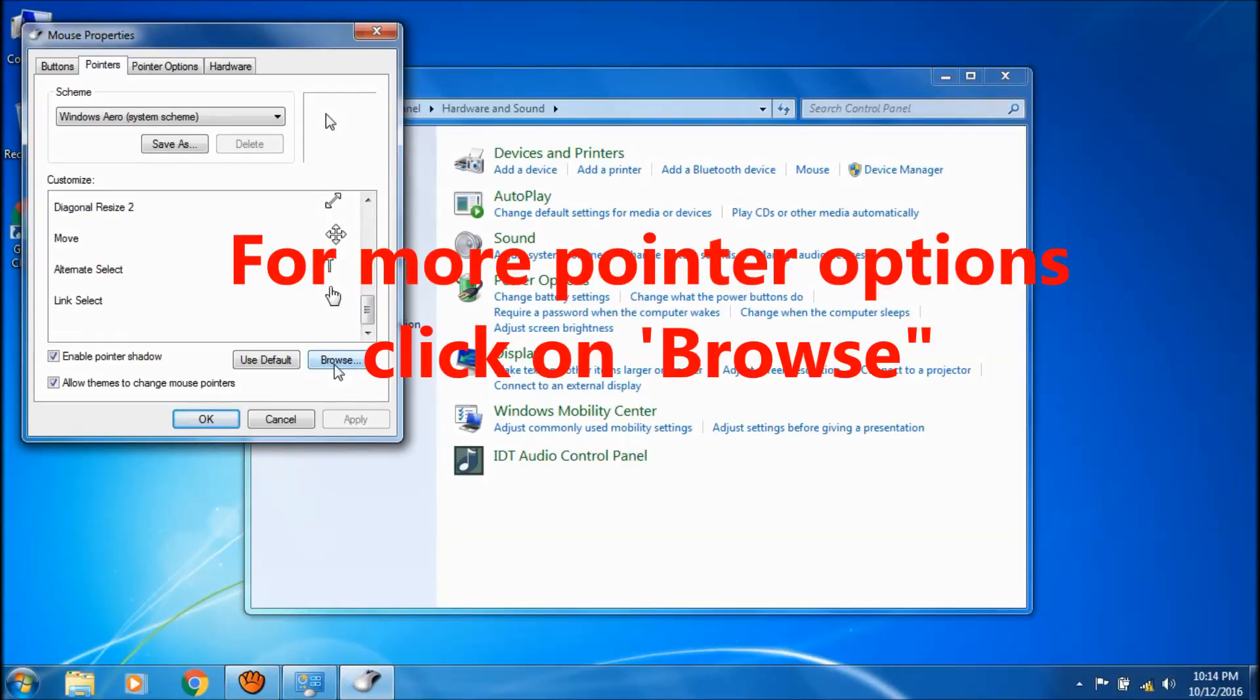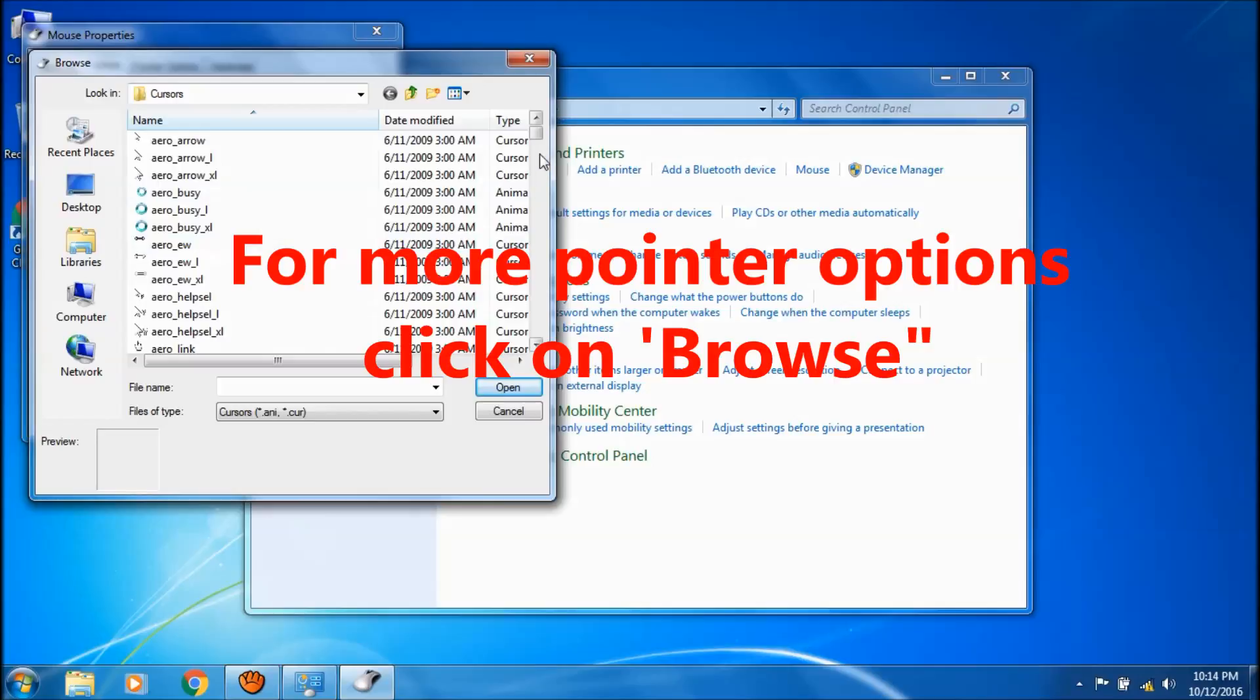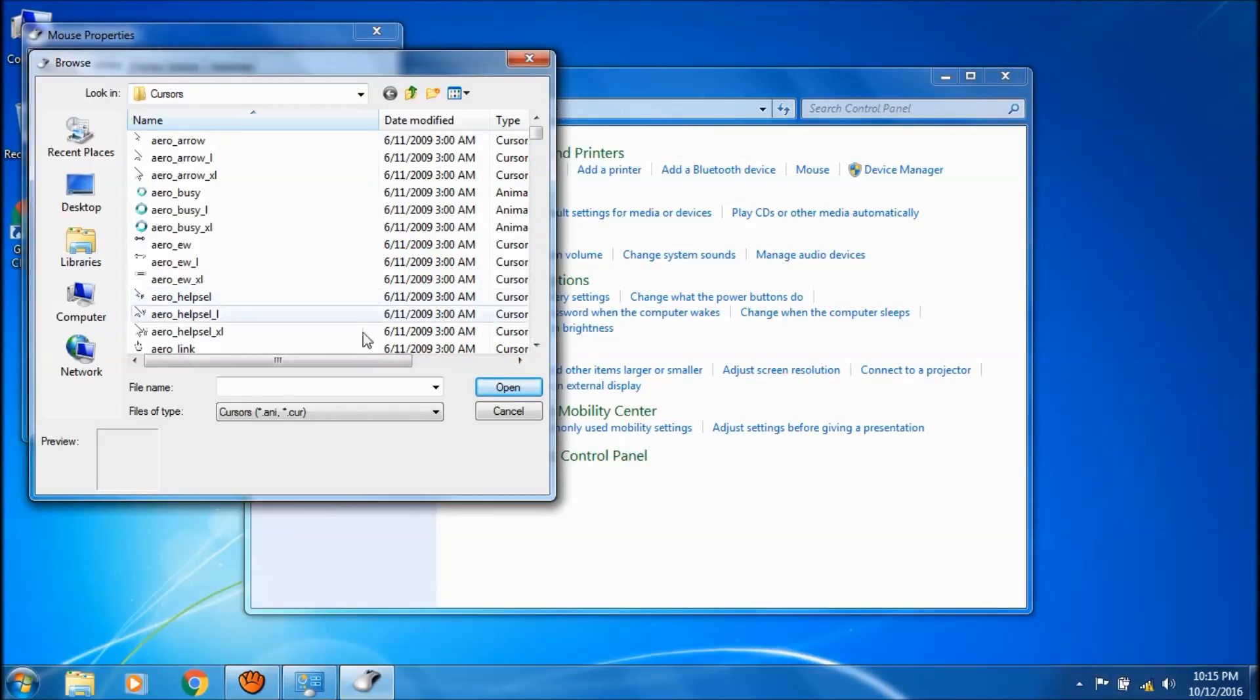You can browse many more items by clicking on browse here. If you choose any one of them, just select it and then click on open here.